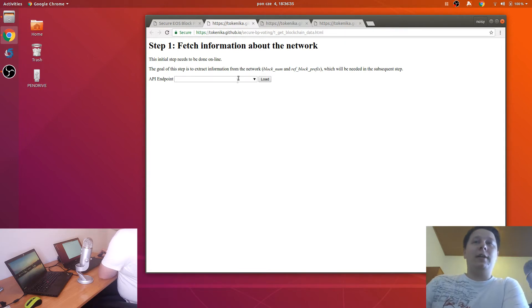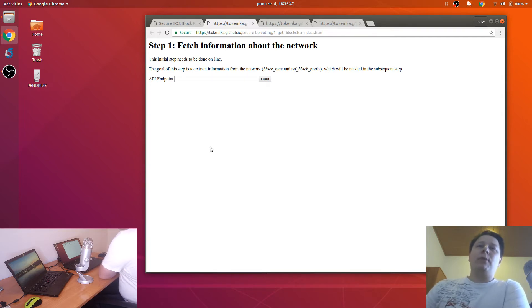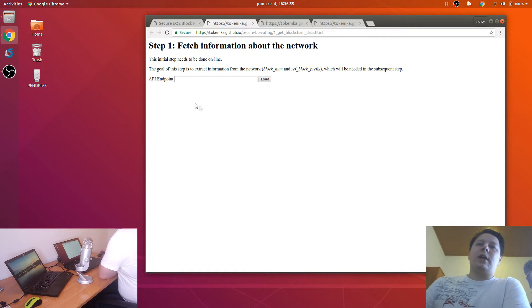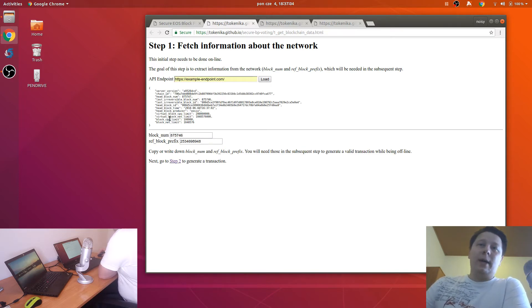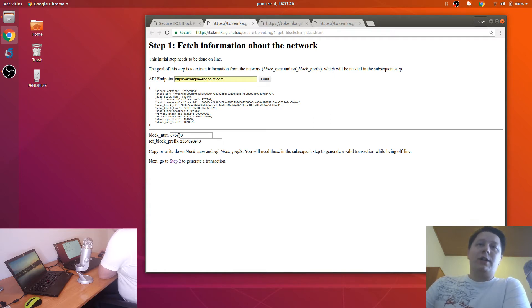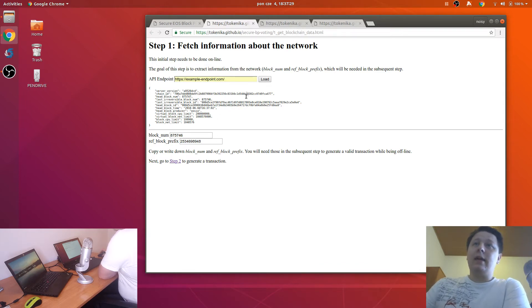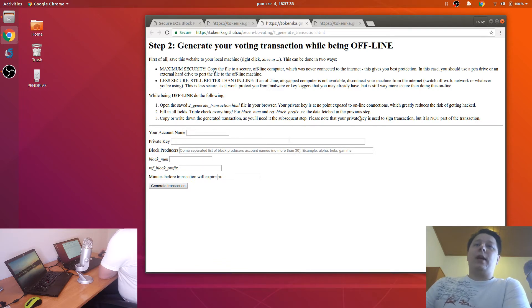The first step is to provide an API endpoint. When the chain starts, the community will publish information about entry points that allow people to communicate with the network. You can ask the community what those entry points are, then use one of them. Here we have an example endpoint — click Load, and you can see basic information about the chain. Make sure this is the chain on which you want to vote. We will need two pieces of information from here to generate a valid transaction later offline.